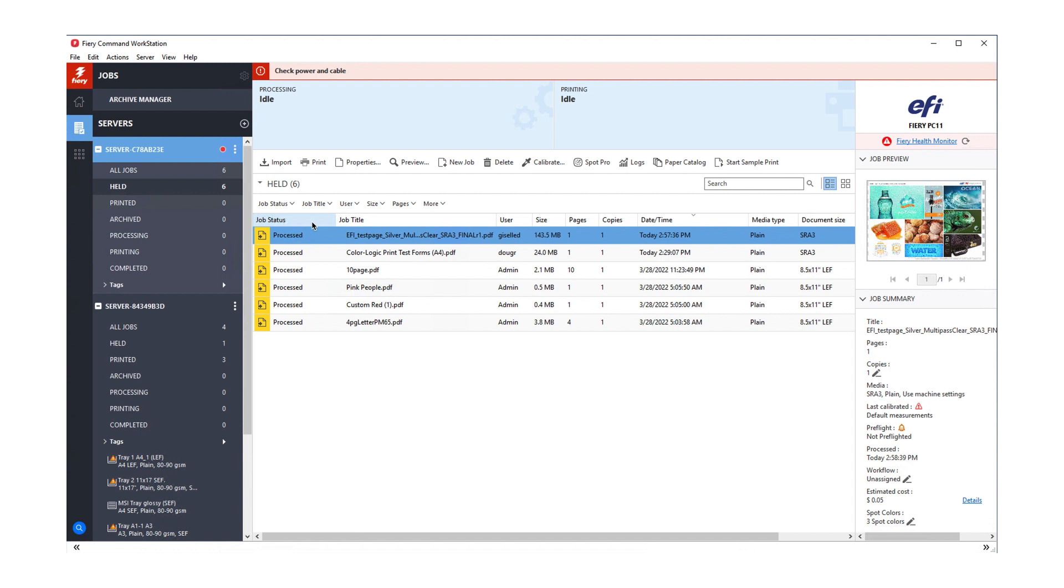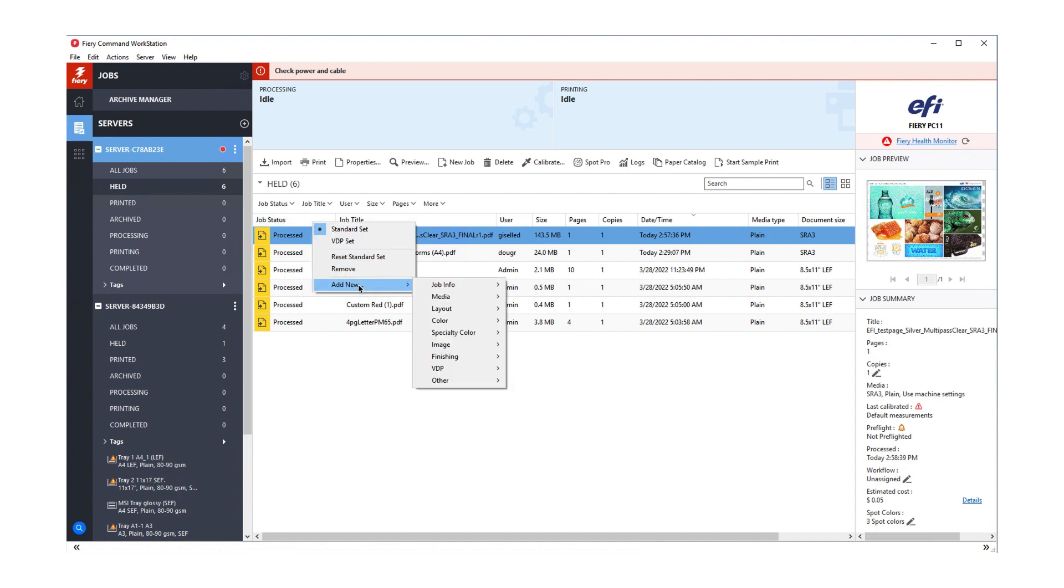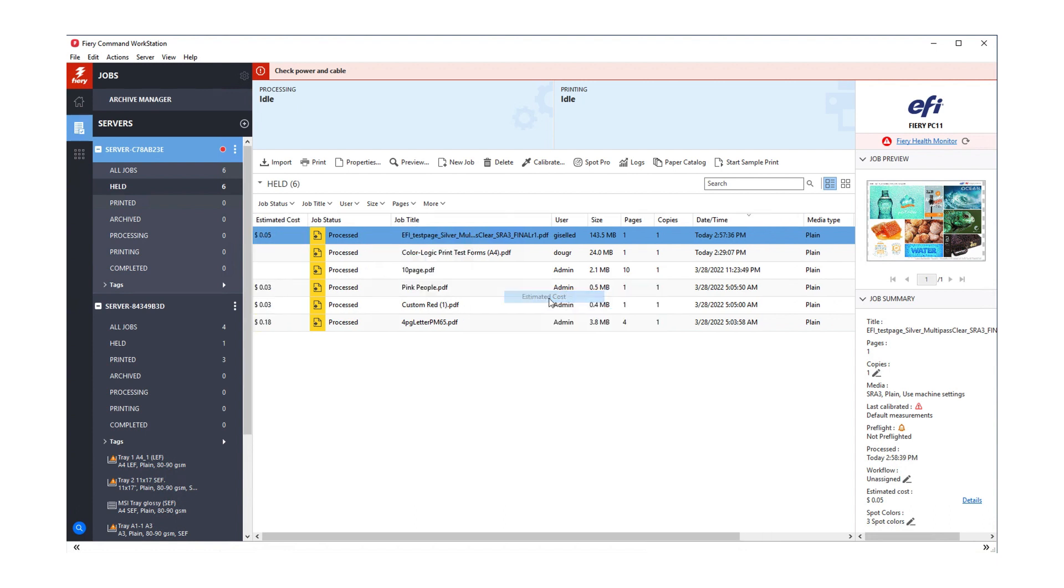You can add a column in Fiery Command Workstation that shows the estimated cost for jobs at a glance. Right-click on a column heading, select Add New, then Job Info, then Estimated Cost. You'll see a column added with the cost for all estimated jobs.